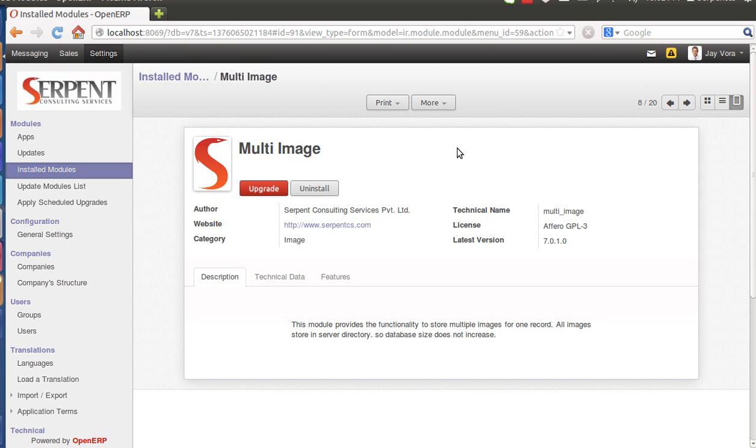We have added a utility so that you can store multiple images for one record. This will also be useful when you want to attach multiple images from local. You can attach multiple images from Amazon as well, you can also attach multiple images from FTP and Amazon S3.